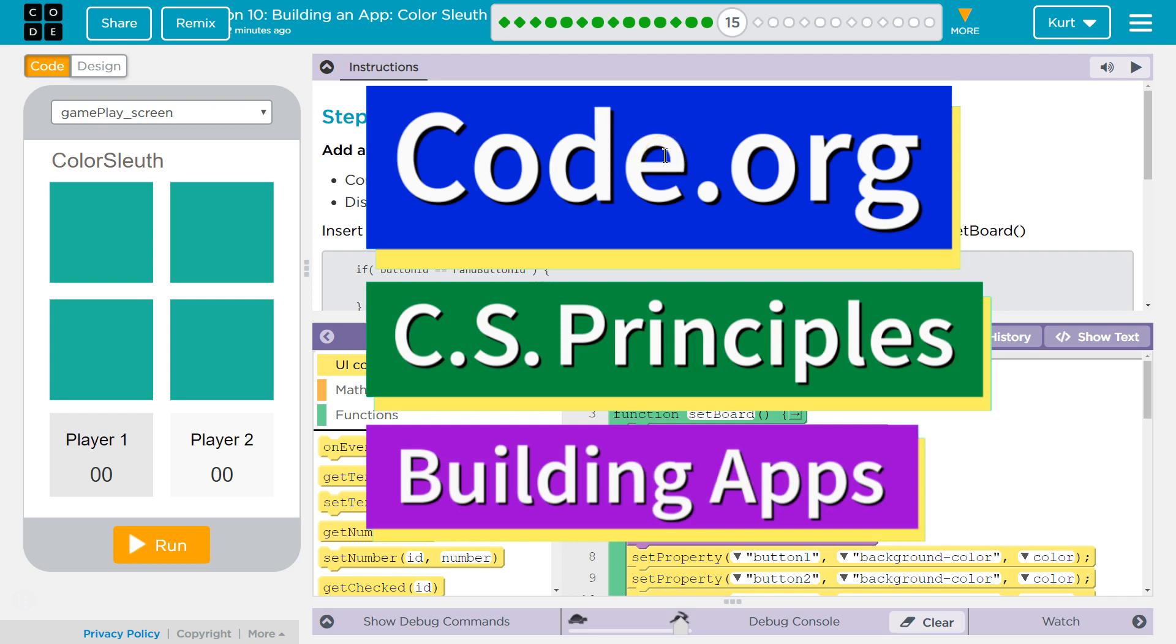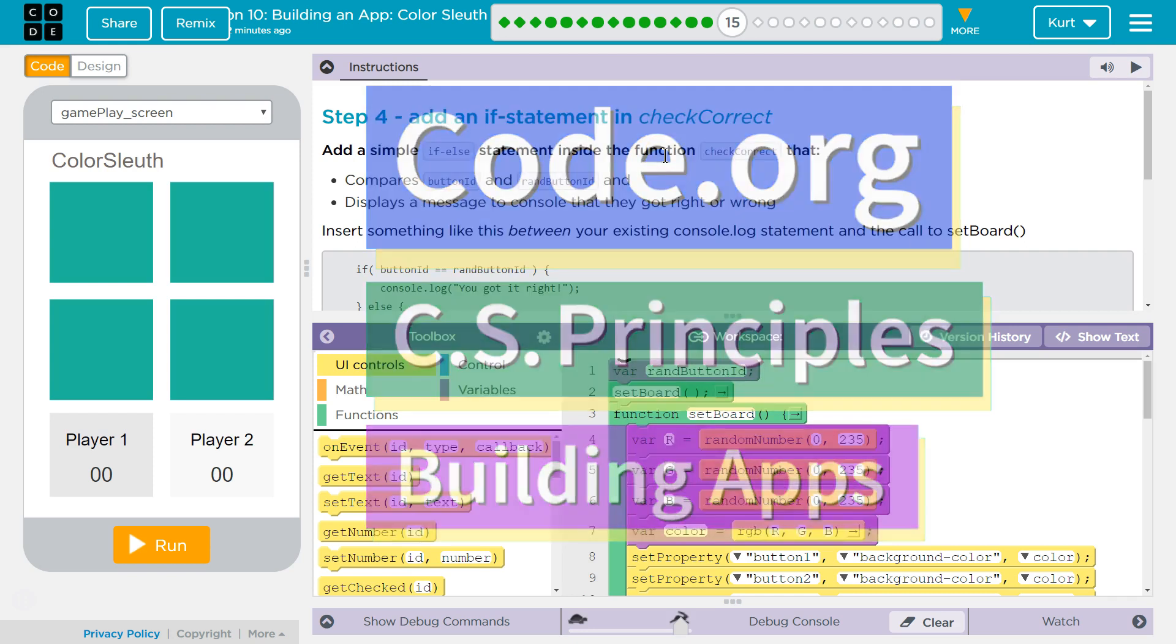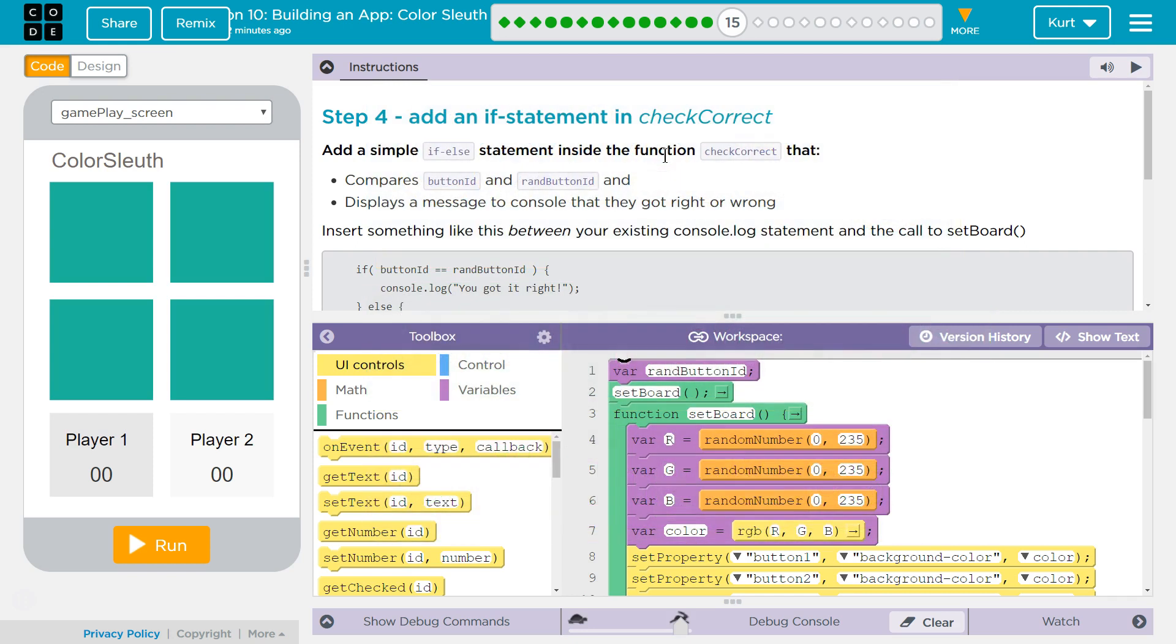This is code.org. I'm working on CS Principles, Unit 5, Building Apps, Lesson 10, Building an App: Color Sleuth, Puzzle 15.